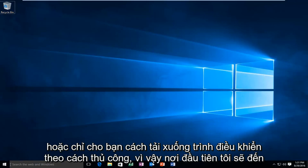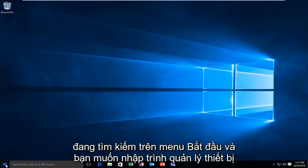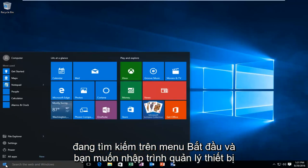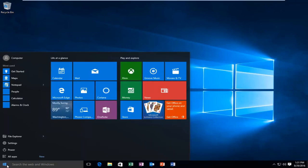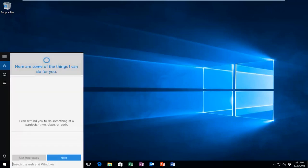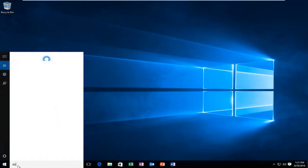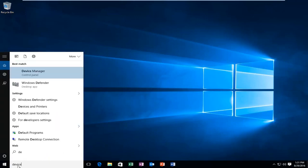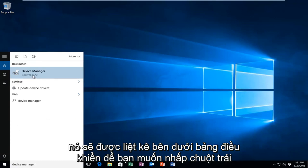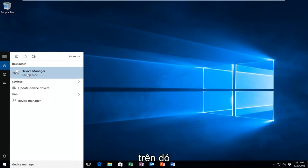So, the first place I would go to is search on the start menu, and you want to type in device manager. It should be listed underneath the control panel, so you want to left click on that.